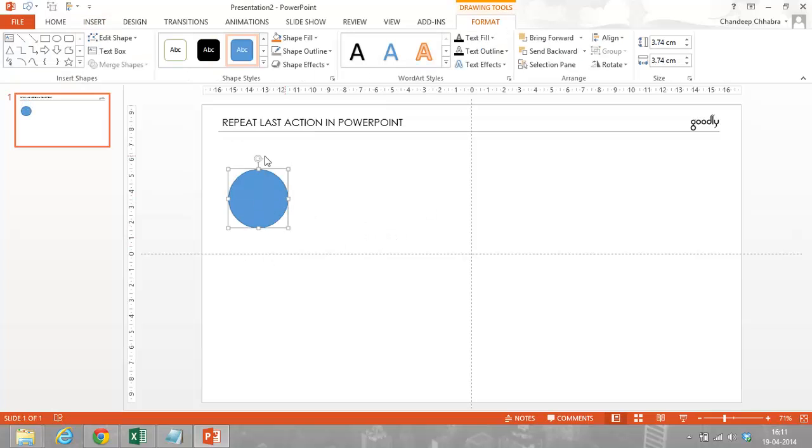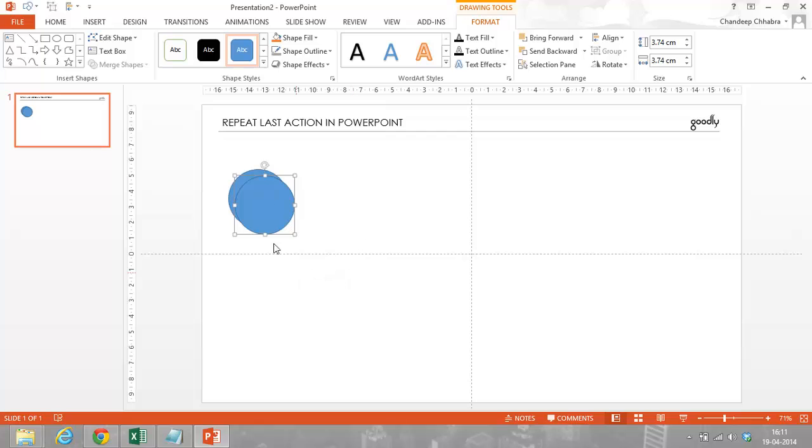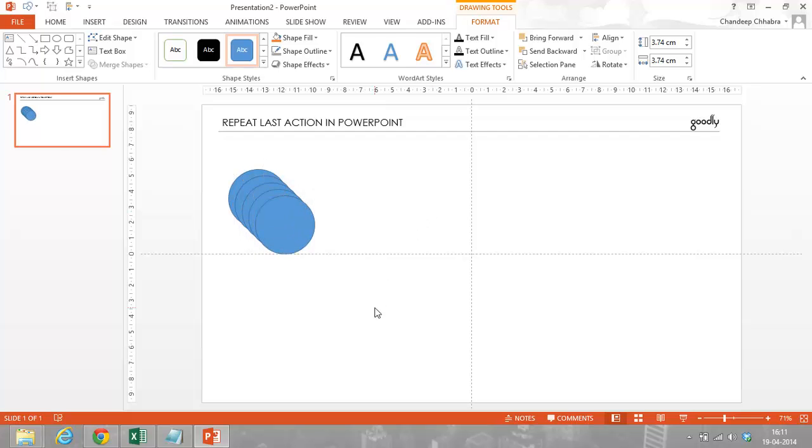And you want to copy this circle multiple number of times over on the right on this slide. So what you generally end up doing is probably using Ctrl-C for copying and then you paste it using Ctrl-V, and then you probably do it five times if you want to copy the circle five times on the slide. So you do Ctrl-V five times, so that's it.